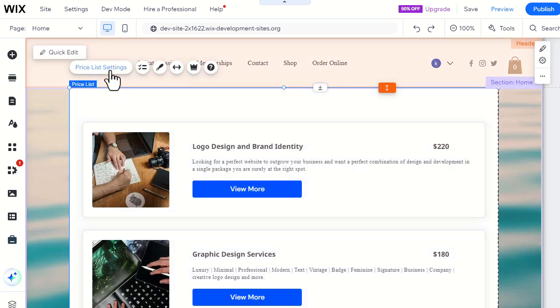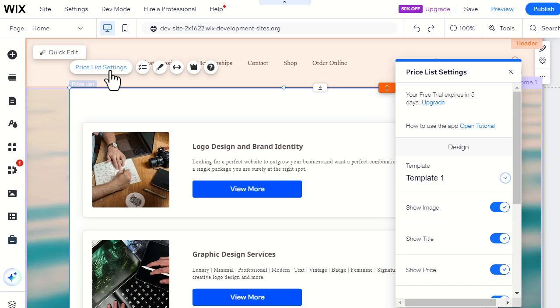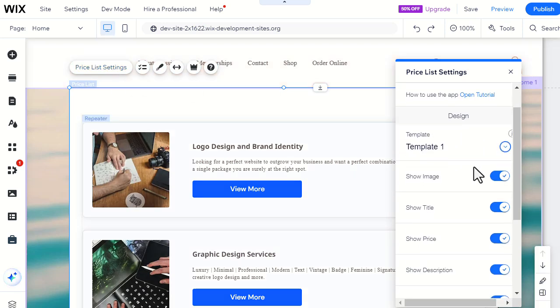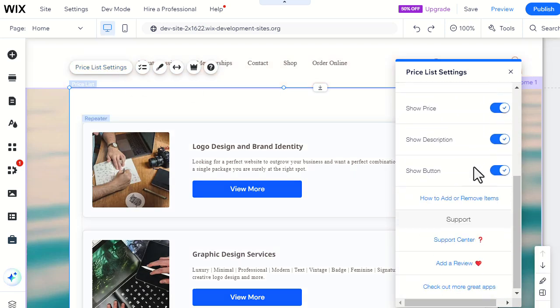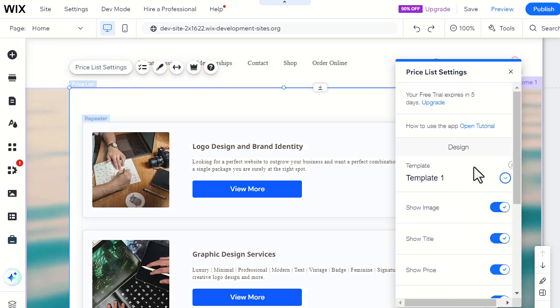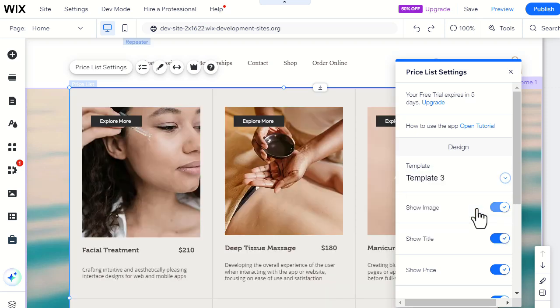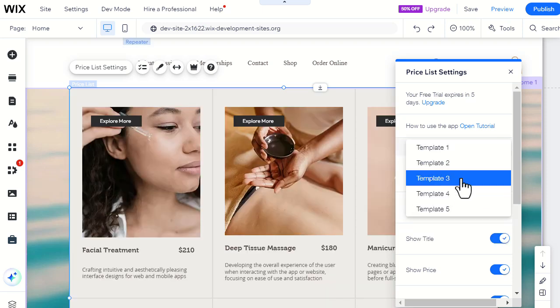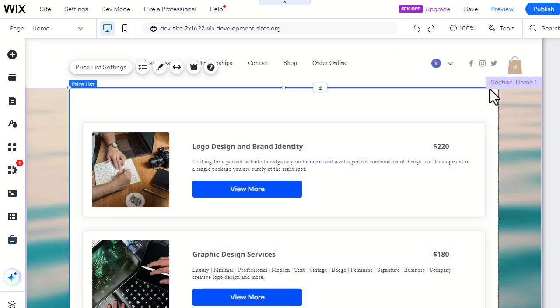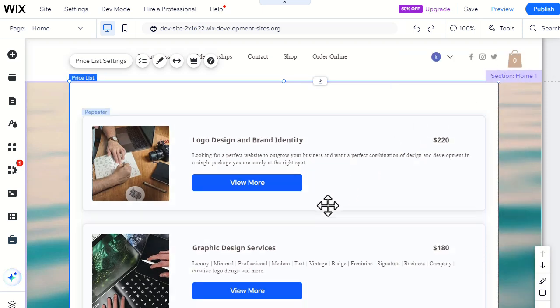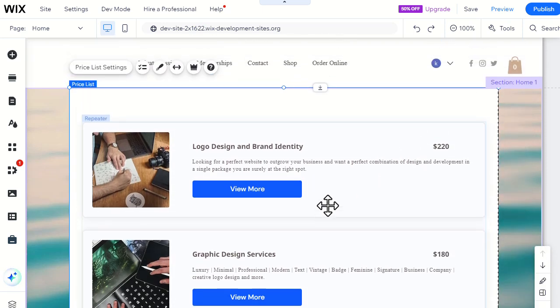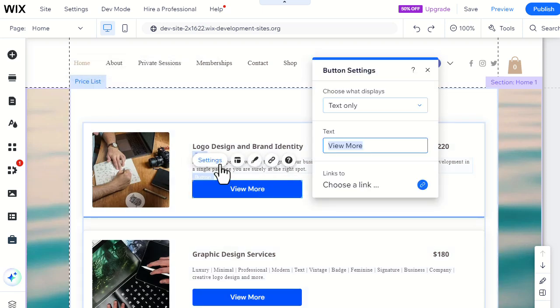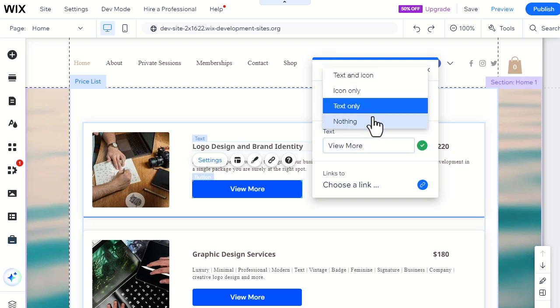From the Pricelist settings, you can change all the design settings, including the template. Here is how to customize different items inside the box. For example, you can edit this button to change its design and add a link that the button directs to.